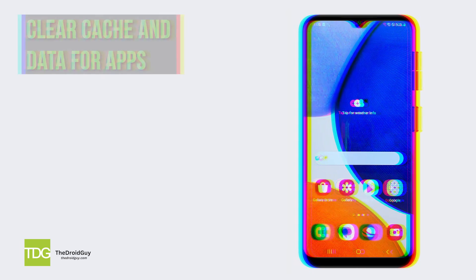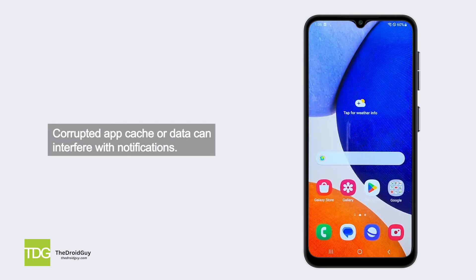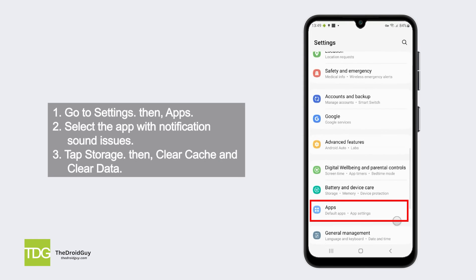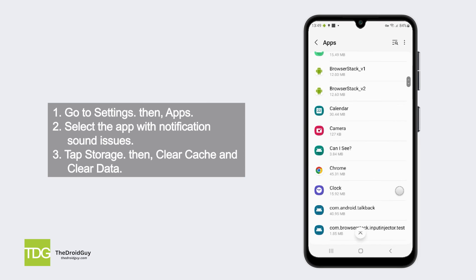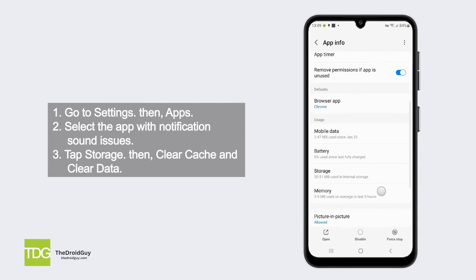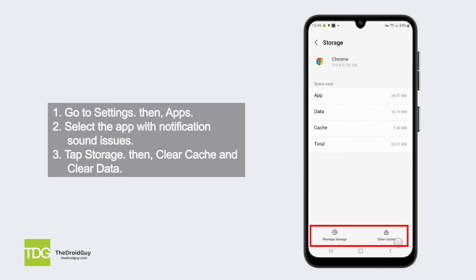Clear cache and data for apps. Corrupted app cache or data can interfere with notifications. Clear this data to see if it resolves the issue. Go to Settings, then Apps. Select the app with notification sound issues, tap Storage, then clear cache and clear data.